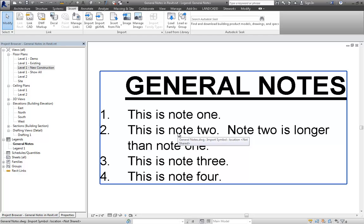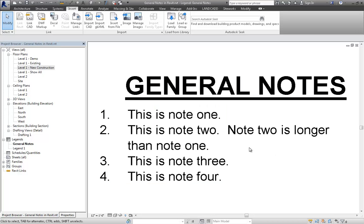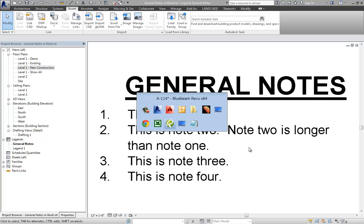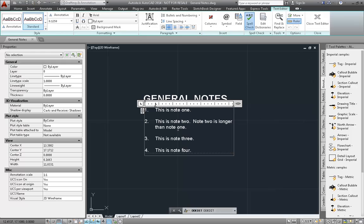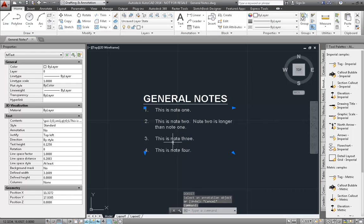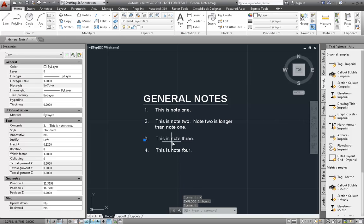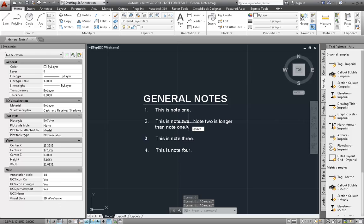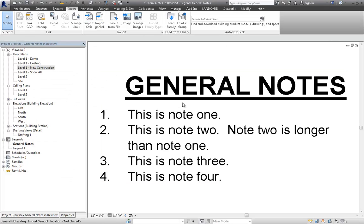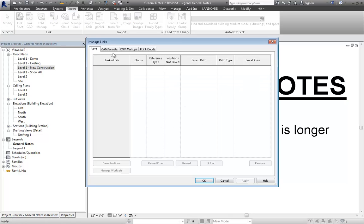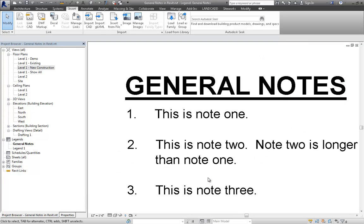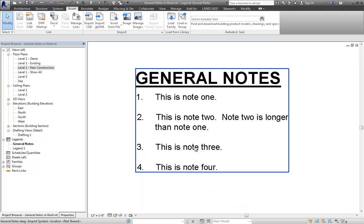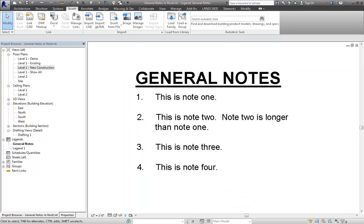What you can do in this situation is you can explode the text in AutoCAD, which of course defeats some of the purpose of linking it, because then you'd have to kind of get it back together later. But if I explode it, then save it, and then reload it in Revit — Manage Links, CAD Formats, Reload — that's looking better. That is one way.